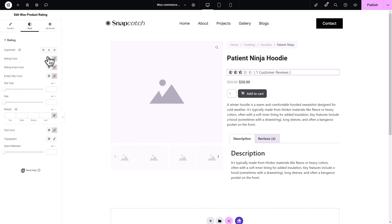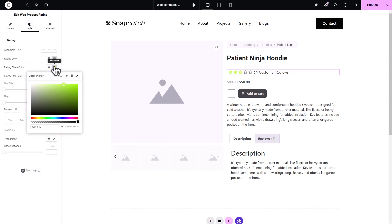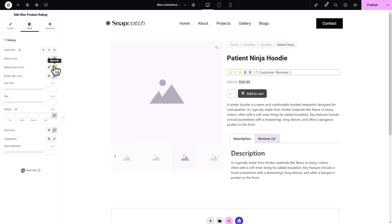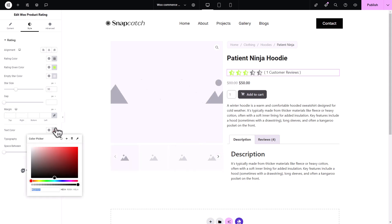In the Style tab, modify the Rating Color, Rating Given Color, Empty Star Color, Star Size, Margin Values, Text Color, Typography, and more.